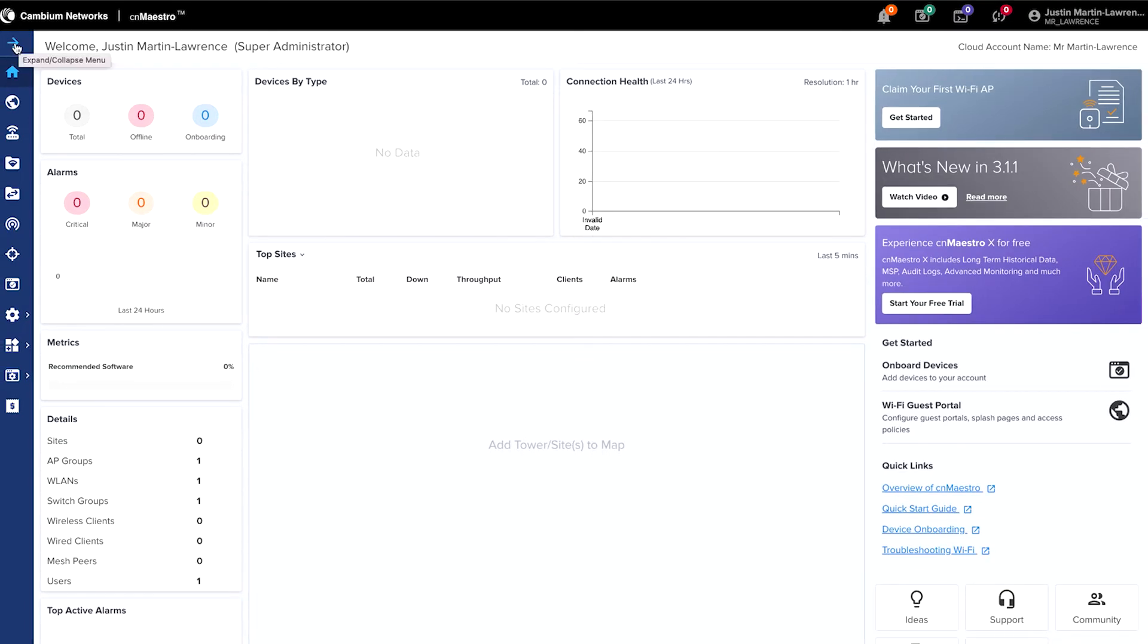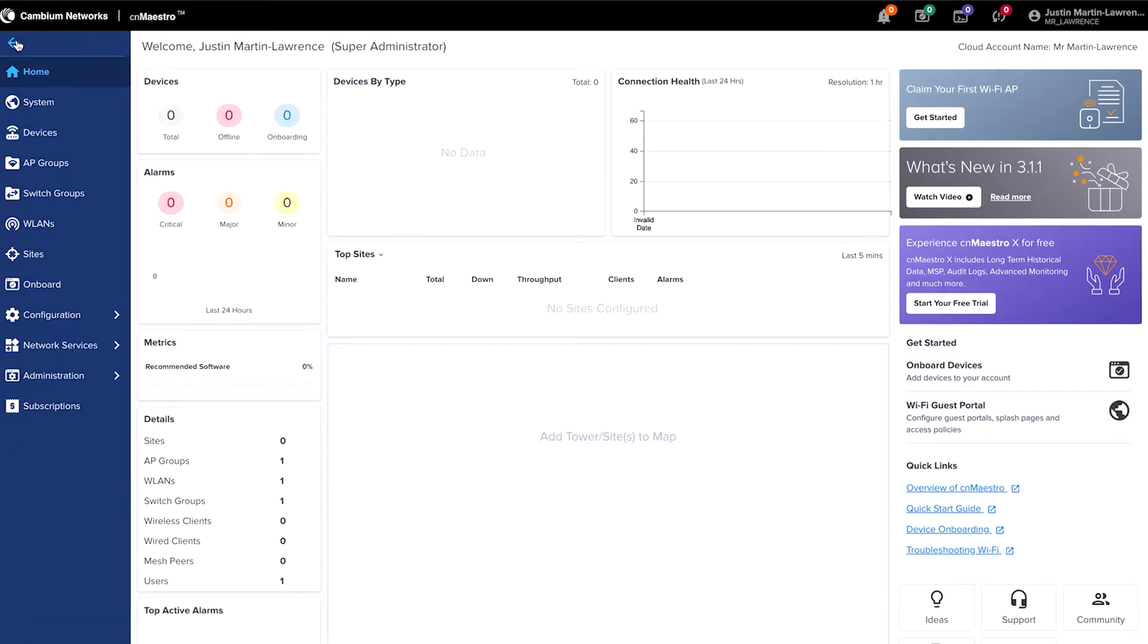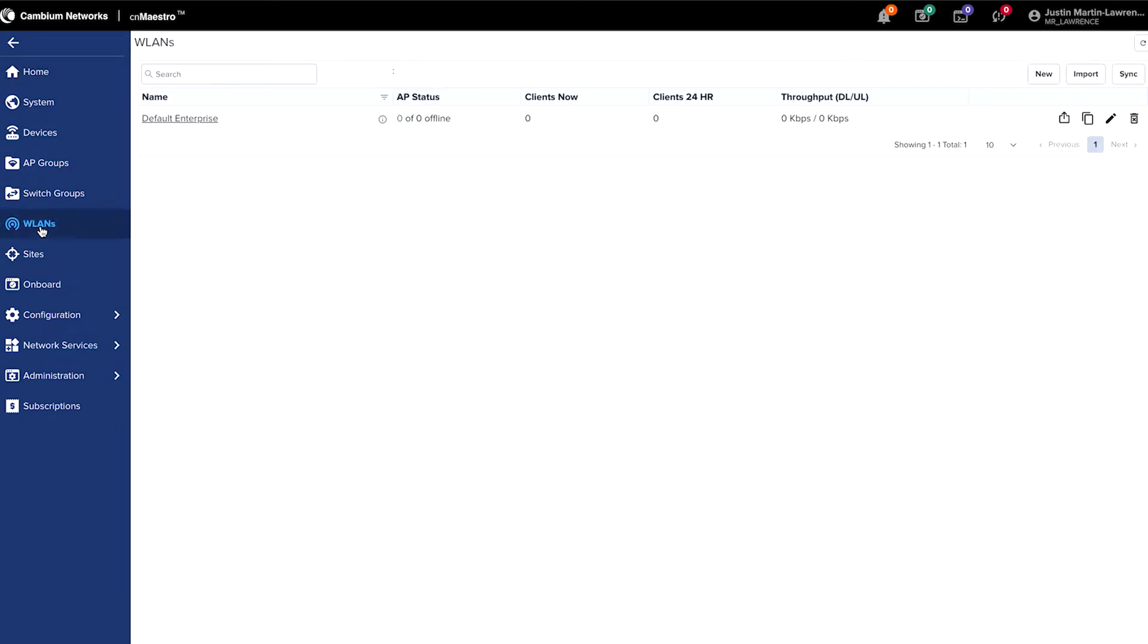Next step is to set up your WLAN or SSID. The easiest way to do this is to start by expanding the menu on the left hand side of the screen using the arrow labeled Expand Collapse Menu. From here, go down to the WLAN's menu, click once, and you'll see that in there, there's a default enterprise SSID.